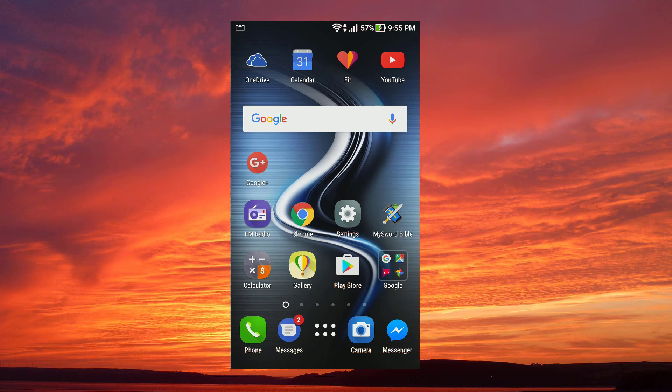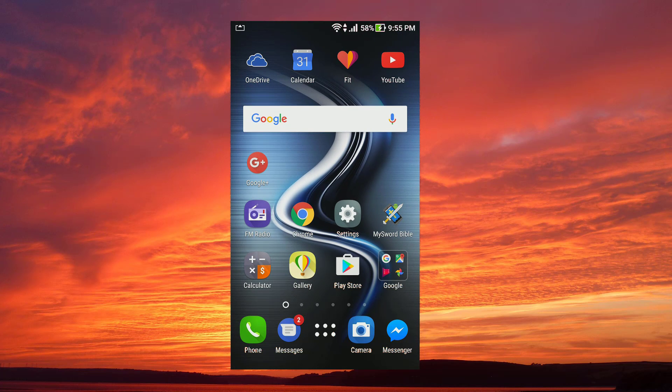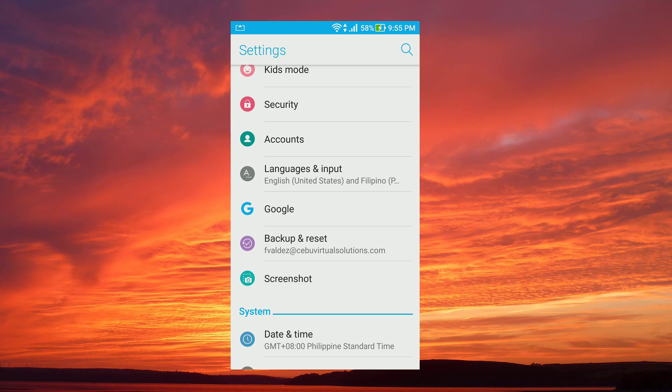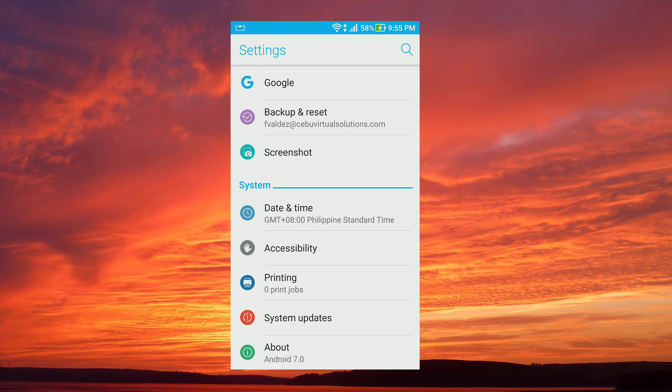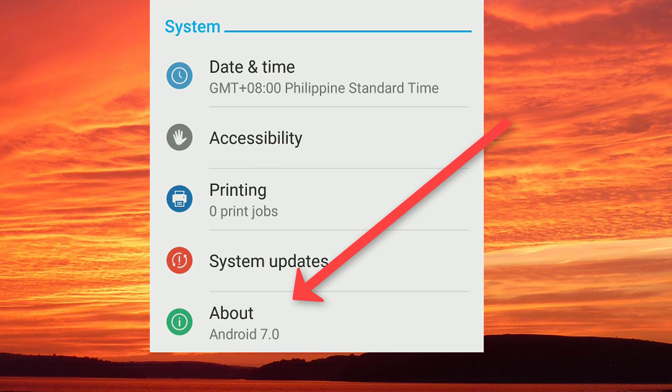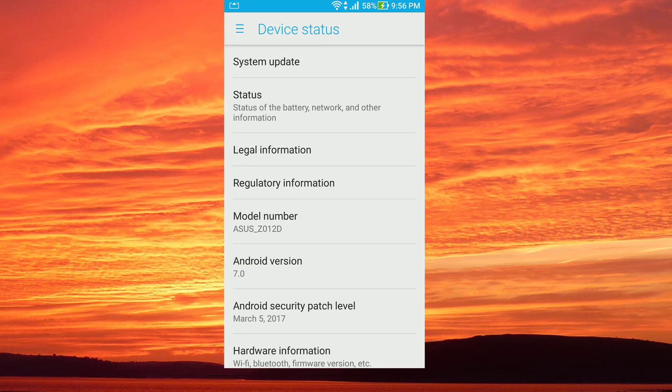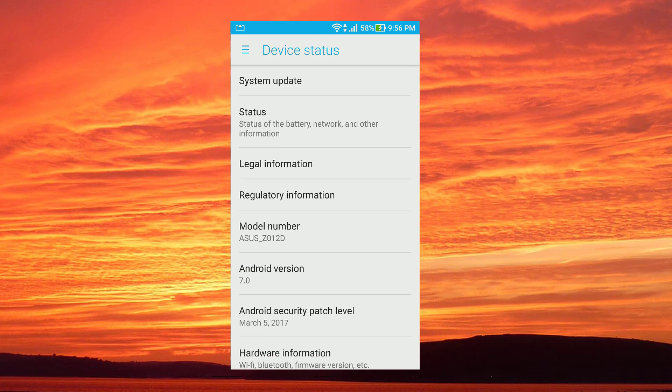First step is to tap on the settings on your Android device. Once you have opened the settings, scroll down to the bottom and look for About, that's usually under System, and tap on About.